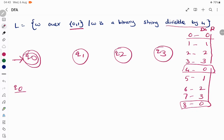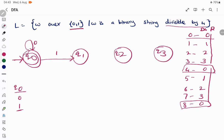Starting from state Q0: if the input is 0, dividing 0 by 4 gives remainder 0, so we stay in the same state Q0. If the input is 1, dividing 1 by 4 gives remainder 1, so we make a transition to Q1.